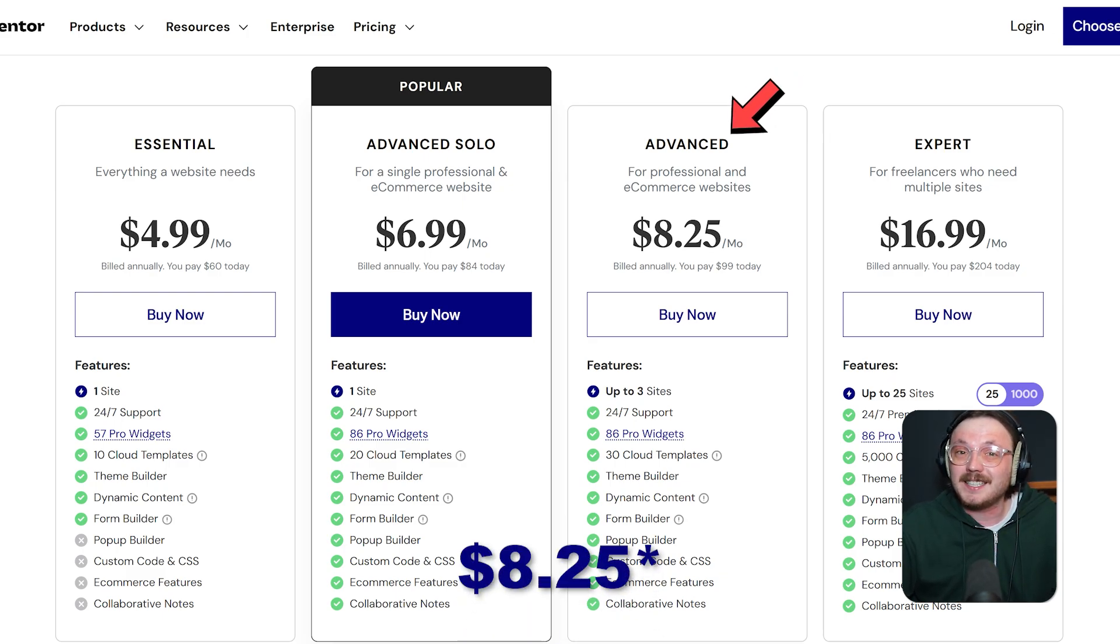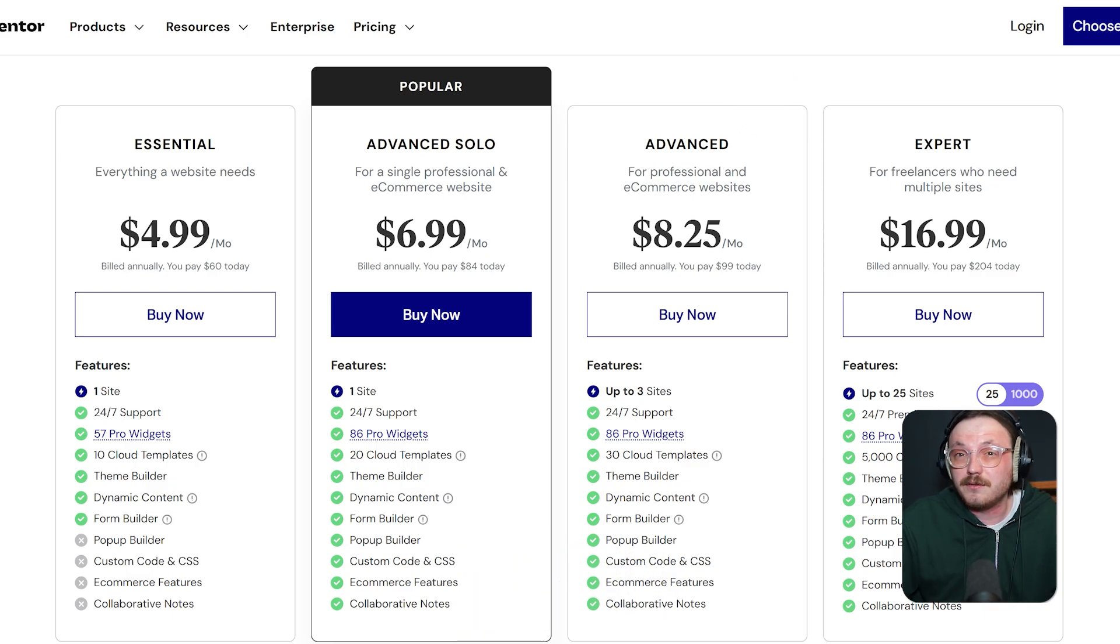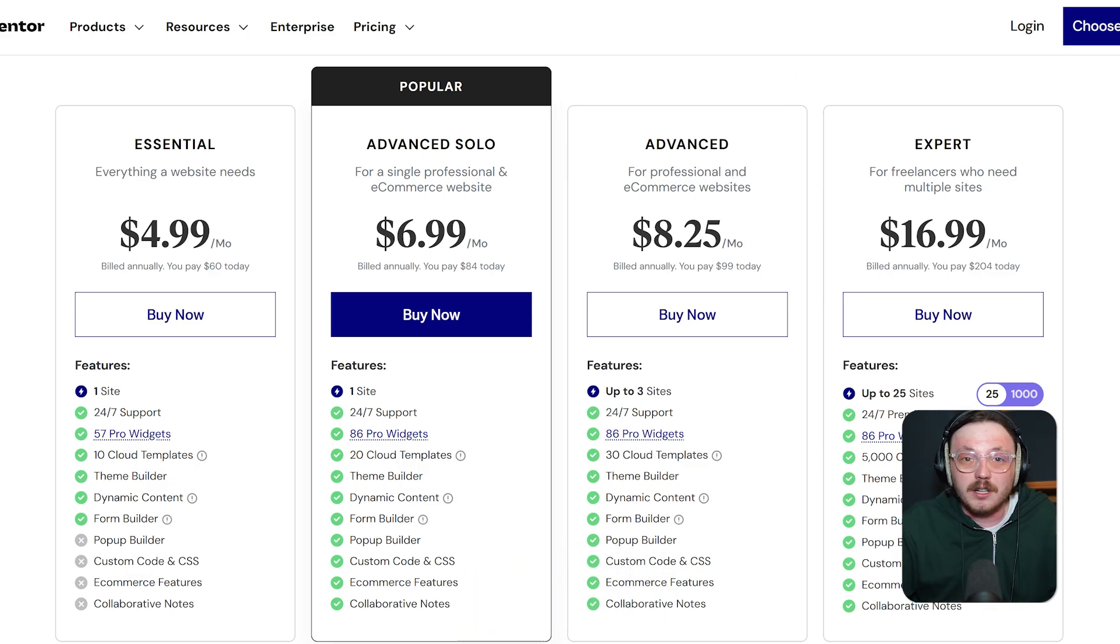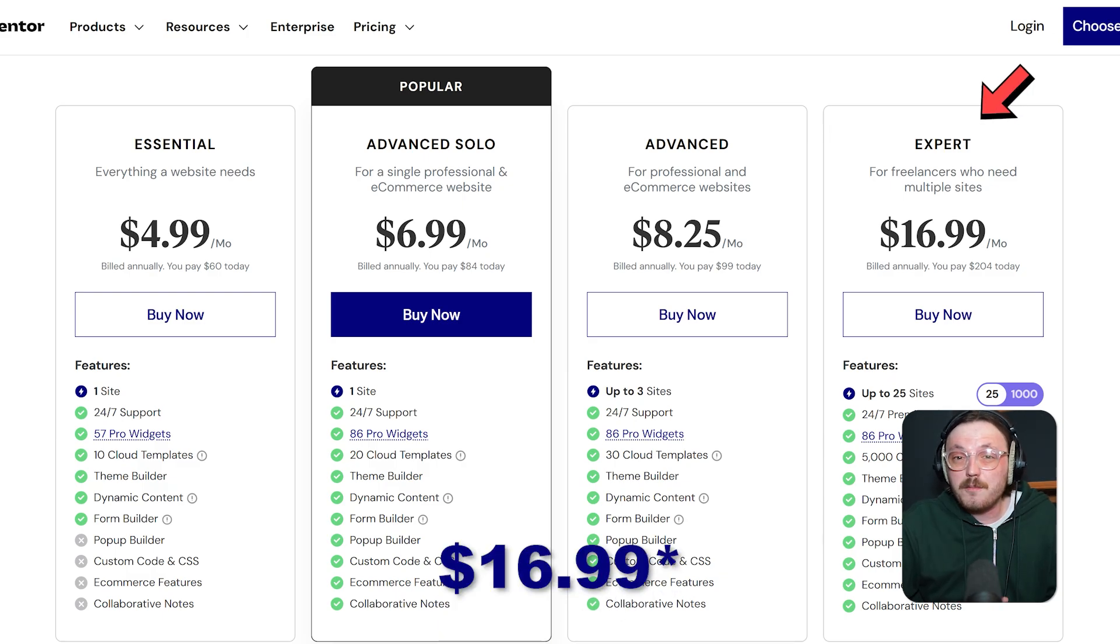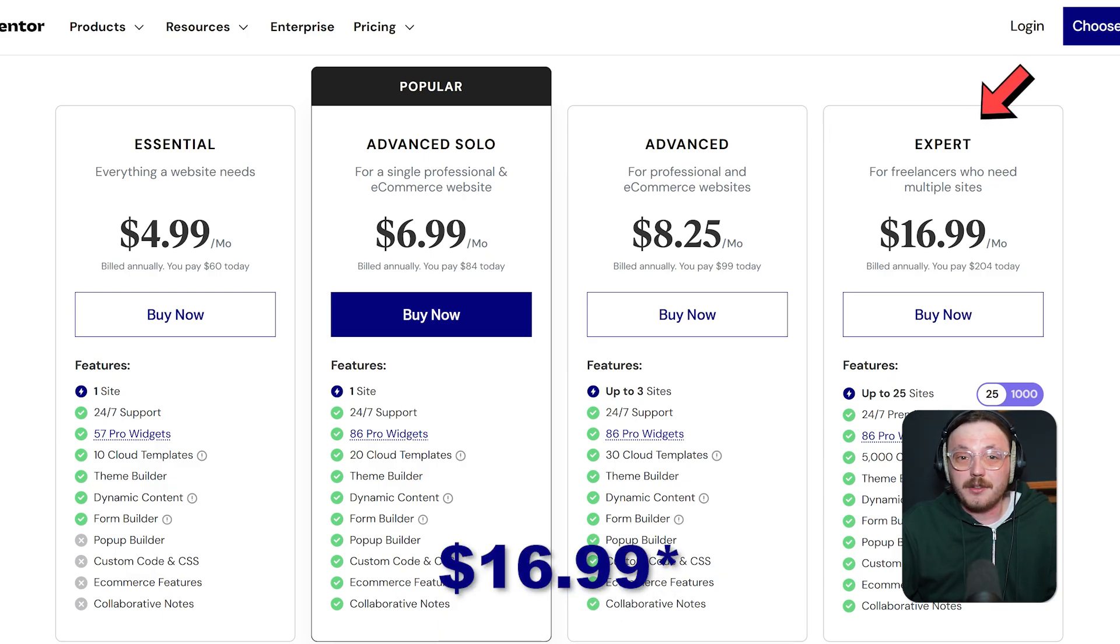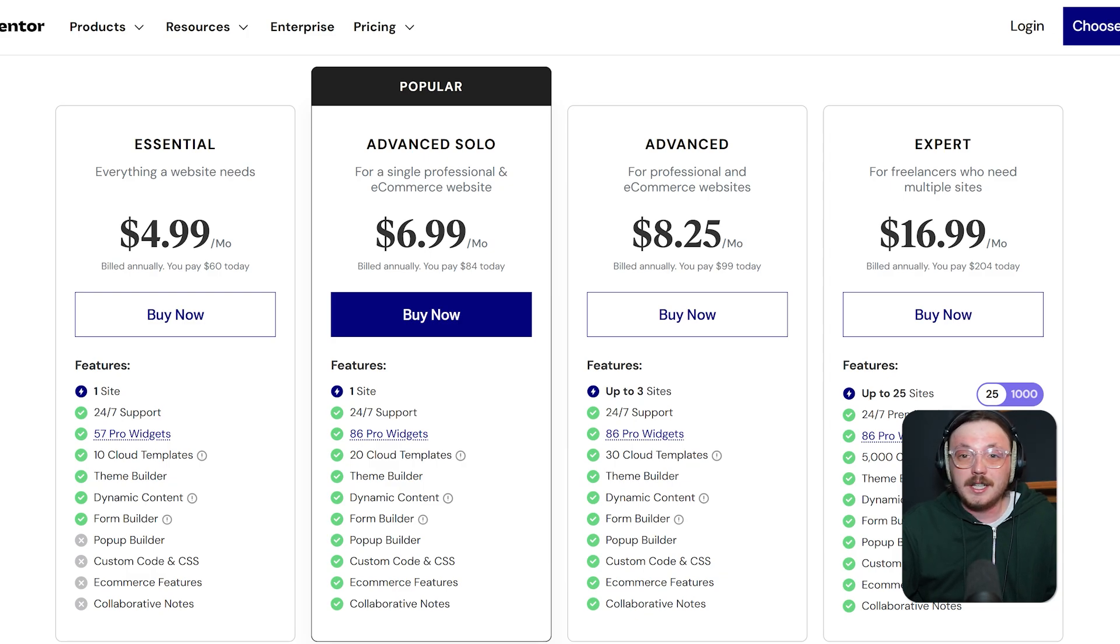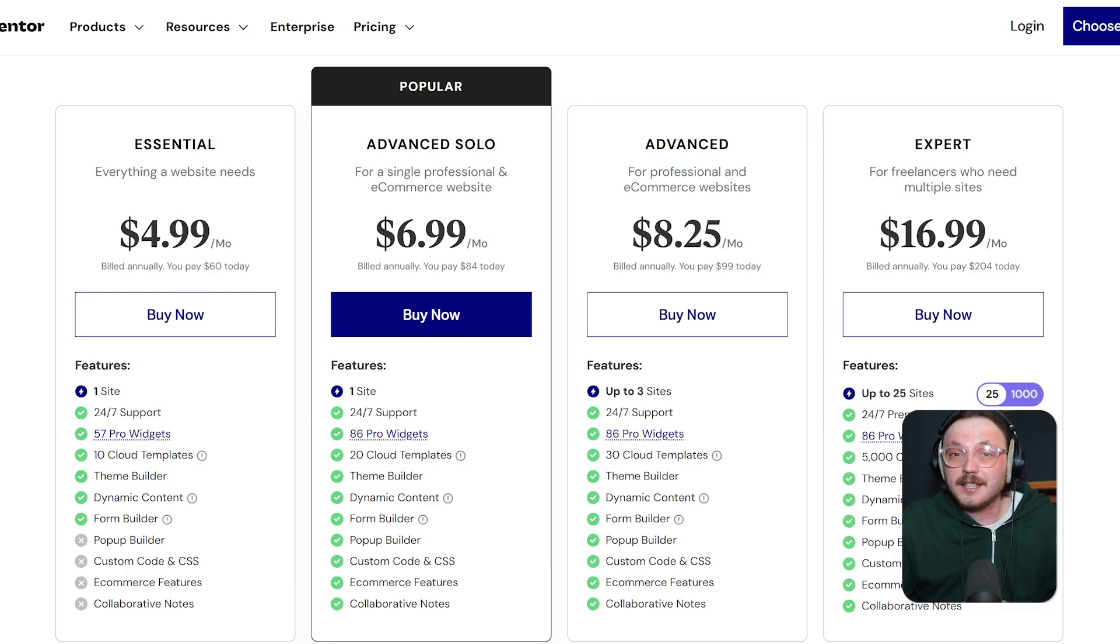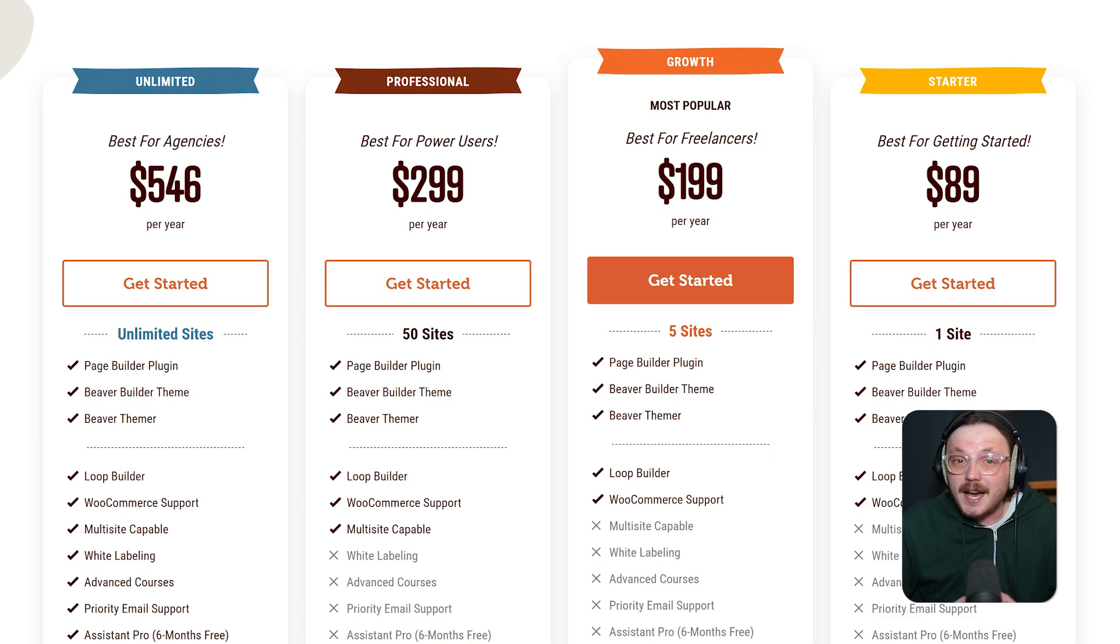Then, the business plan takes things up a notch at $19.99 a month or $240 a year. It's great if you want advanced tools for one site. Finally, the Grow plan costs $22.99 a month, billed annually at $276. It's ideal if you manage up to three sites and need the advanced Pro Builder.